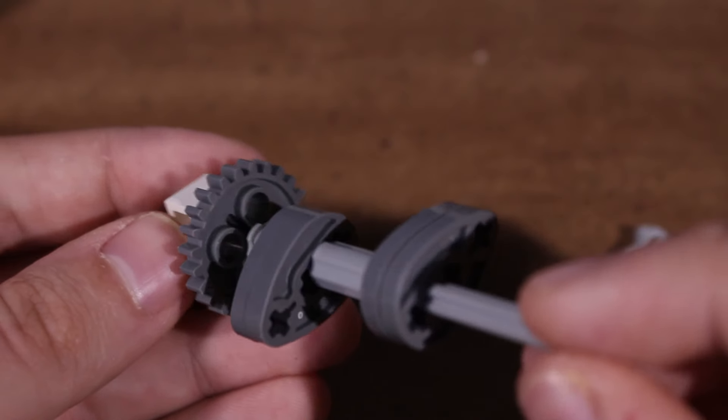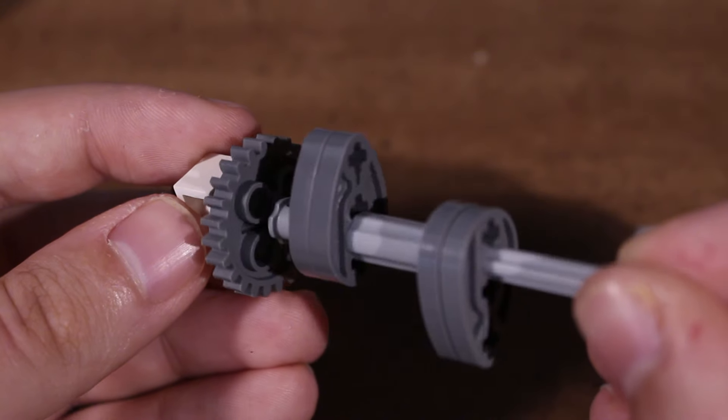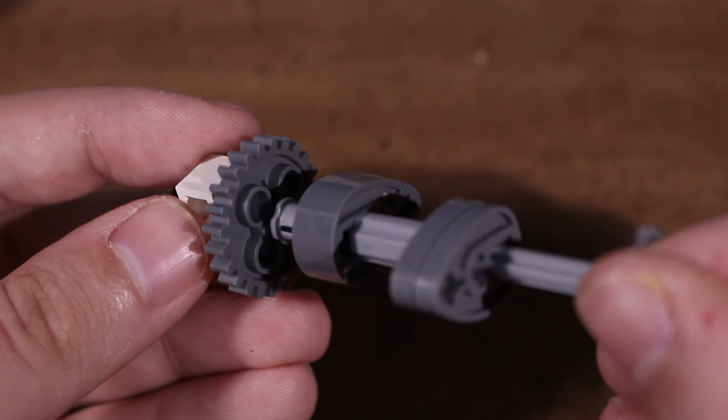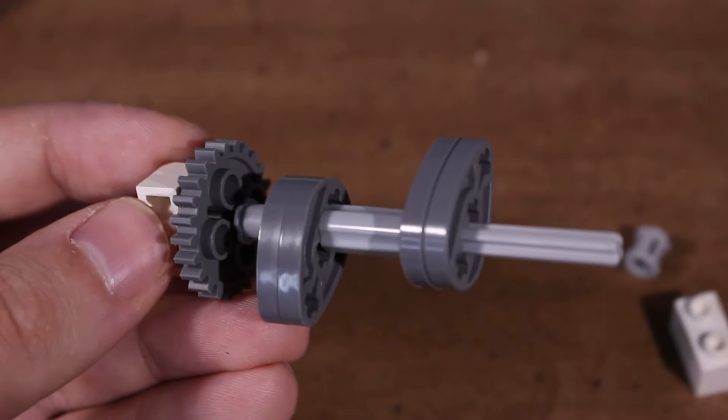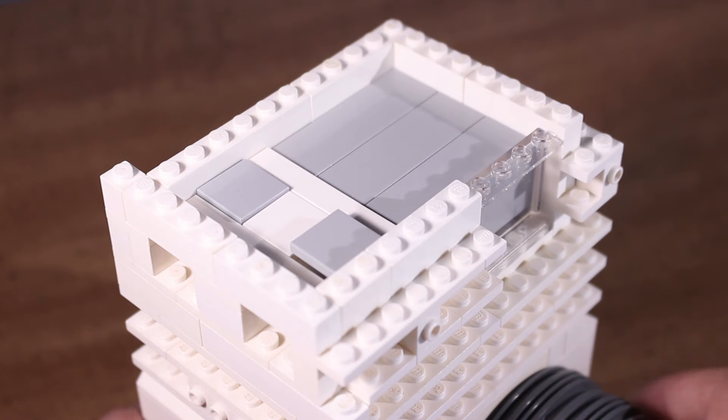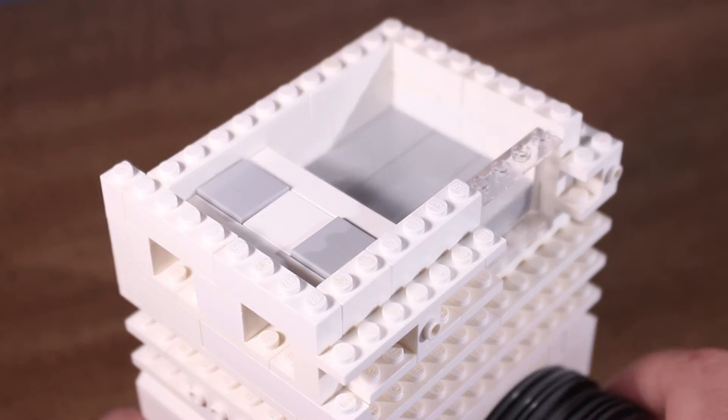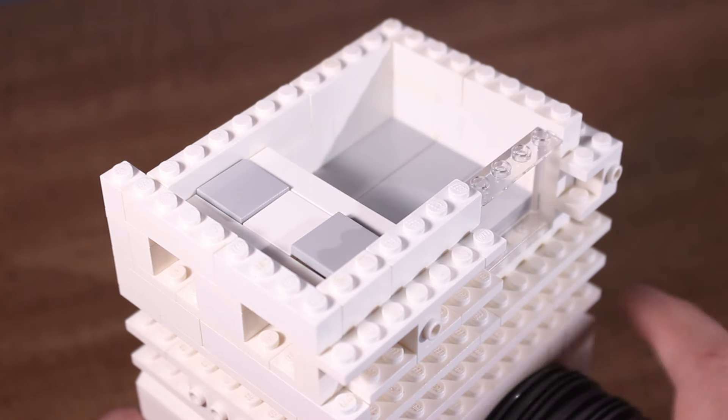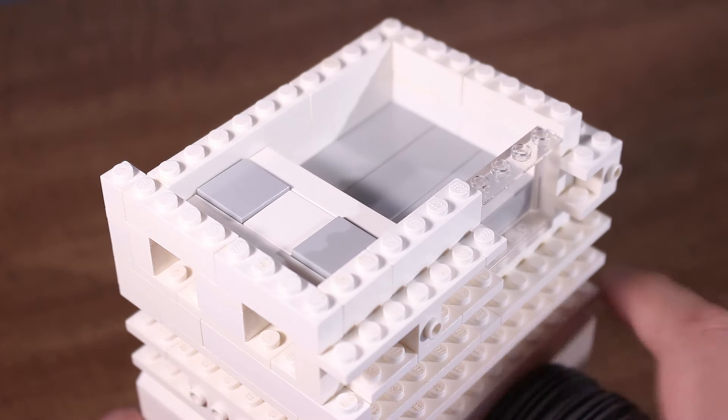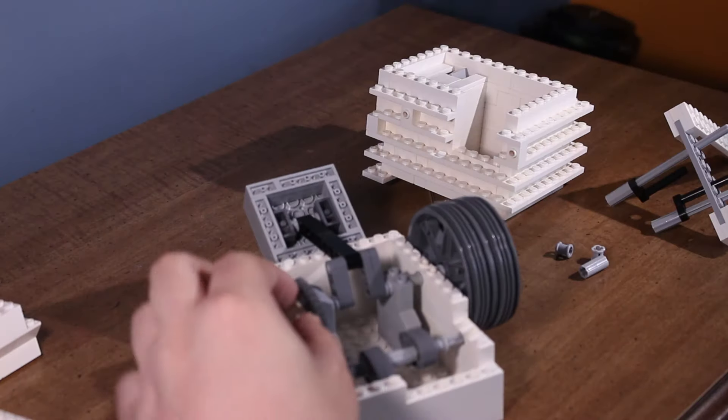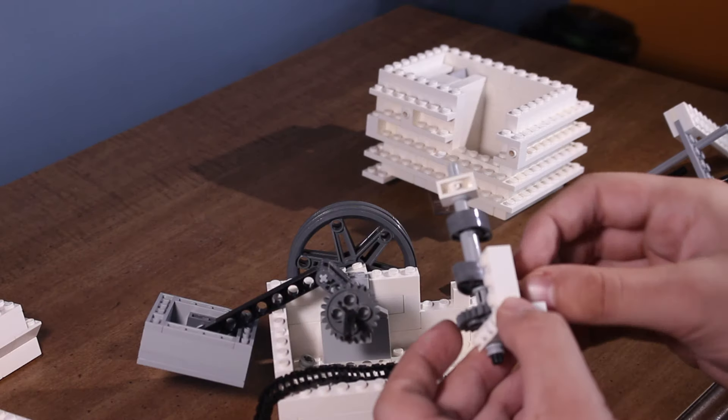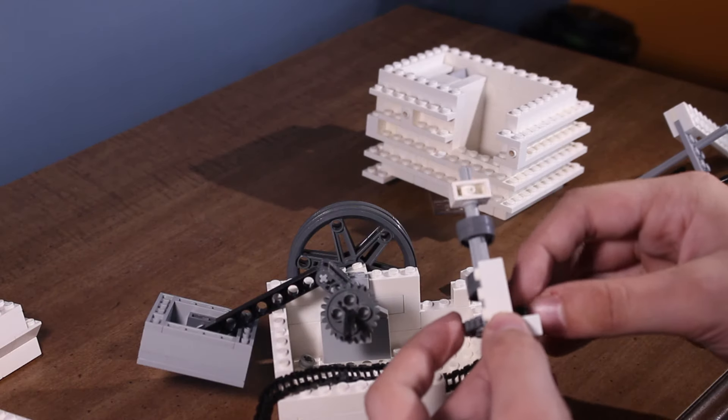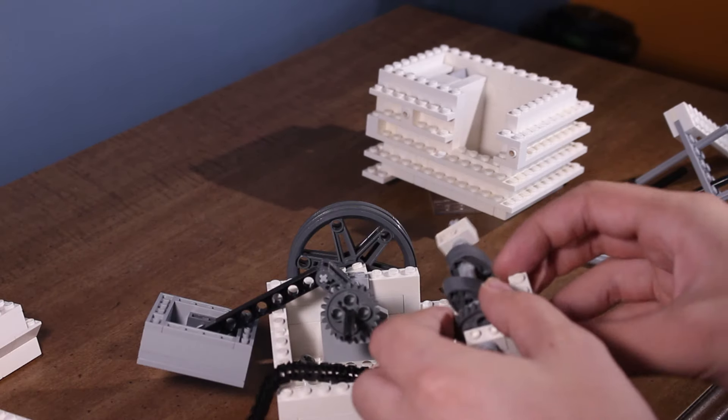So I instead left the cam profile of the previous engine, which was the cams being 180 degrees from each other, and just changed the ratio to be one-to-one so that for every rotation of the crankshaft, the camshaft rotates once as well. I couldn't get any gears to mesh properly, so I decided to use a chain to connect the crankshaft to the camshaft.